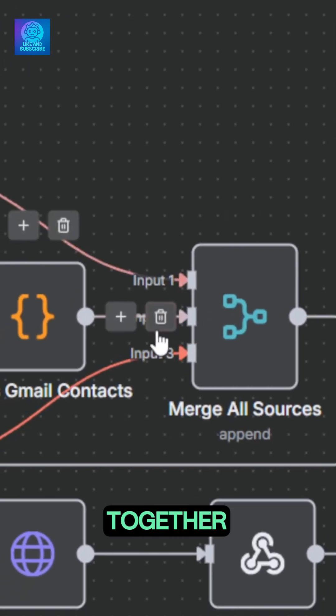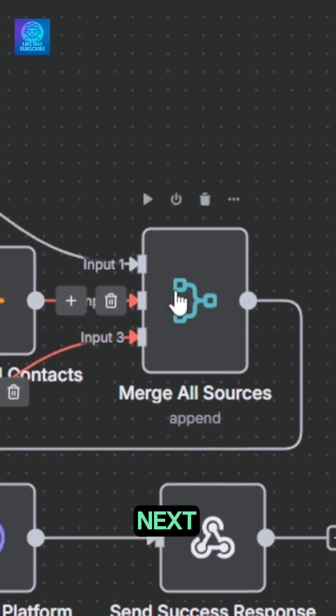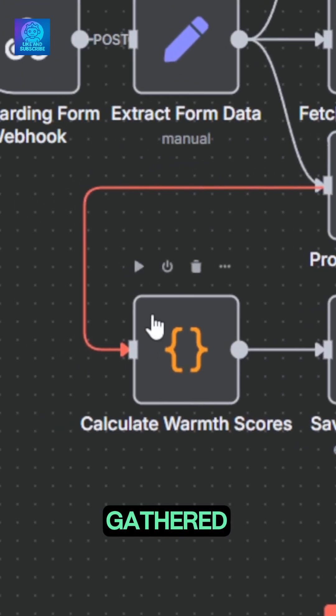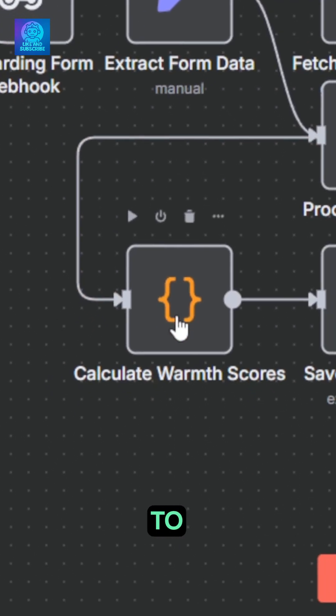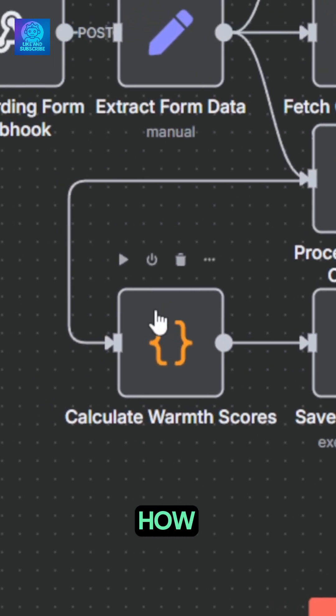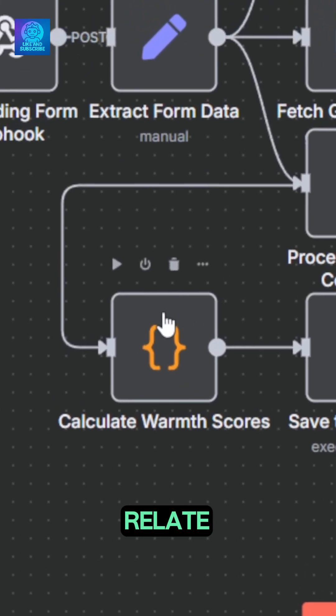Everything is then merged together before moving to the next phase. From the information gathered, the automation is going to calculate a warmth score according to how the contacts gathered relate to each other.